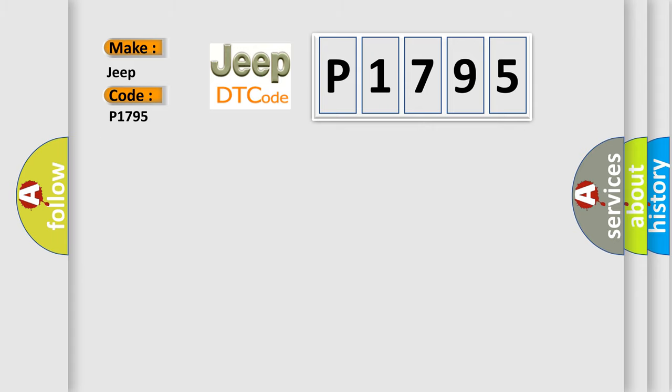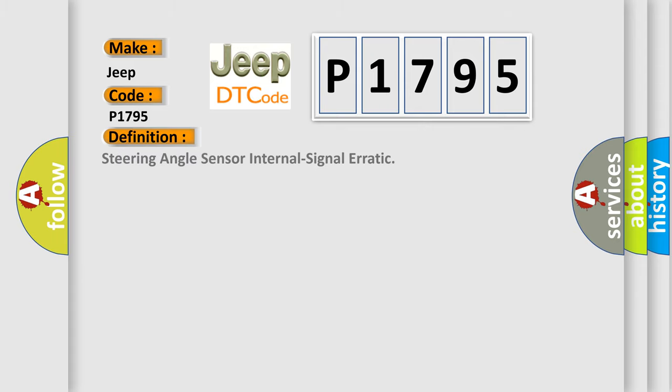The basic definition is Steering angle sensor internal signal erratic.